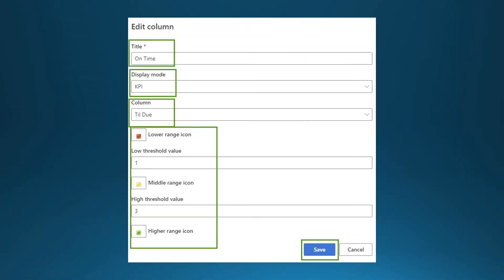For the 'On Time' indicator, we use the KPI type, tying it to the calculated 'Days Till Due' field. We set threshold values: red if less than 1 day till due, yellow if 1–3 days, and green if more than 3 days. This gives a visual flag on the dashboard indicating whether tickets are on track.